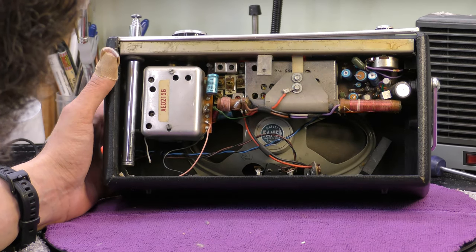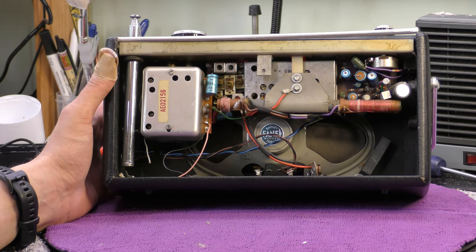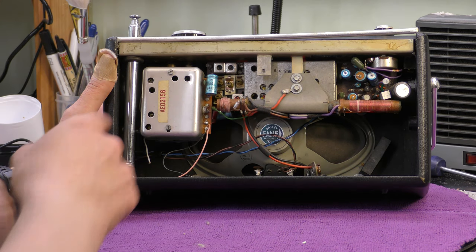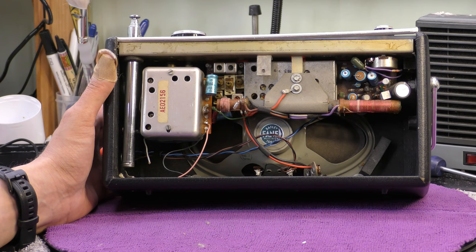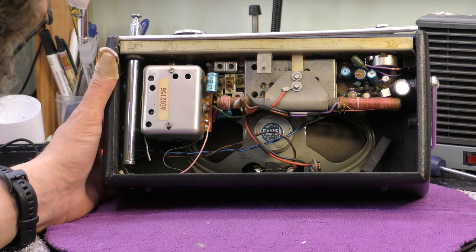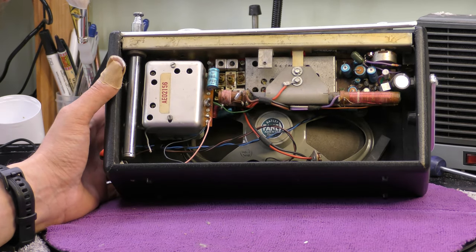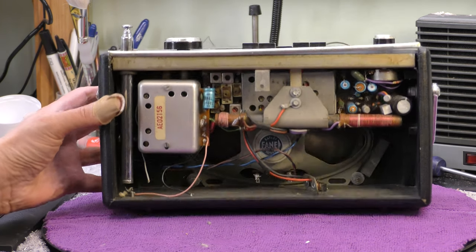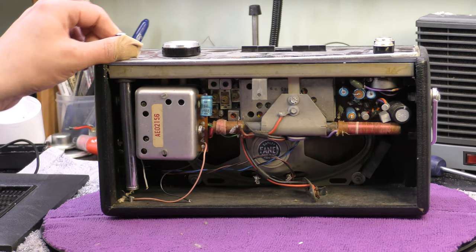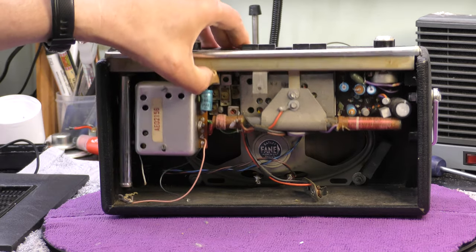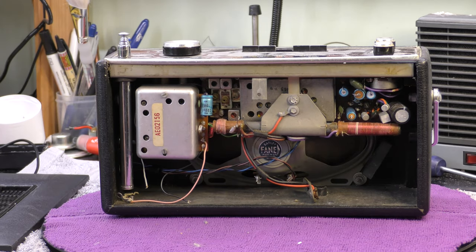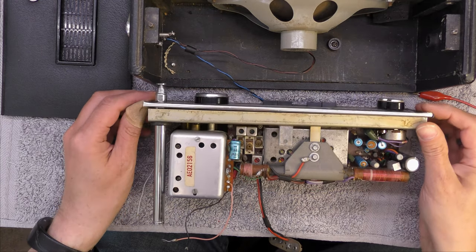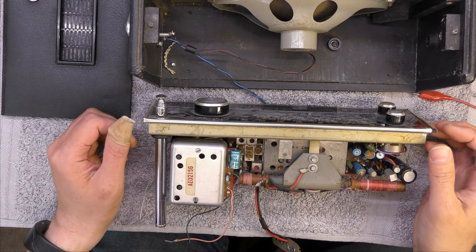Looking inside the radio, it has a Mullard 1165 module and an IE 02156 VHF module. The telescopic aerial isn't even attached by the looks of it, nor is the top of the case, so this isn't going to take long to get apart.